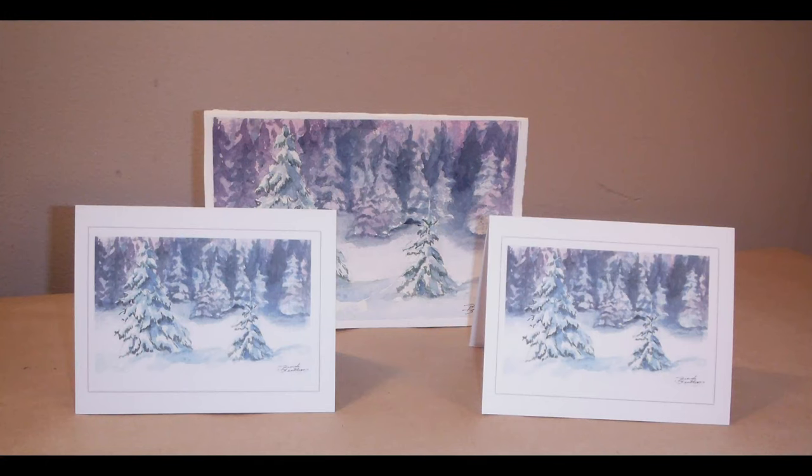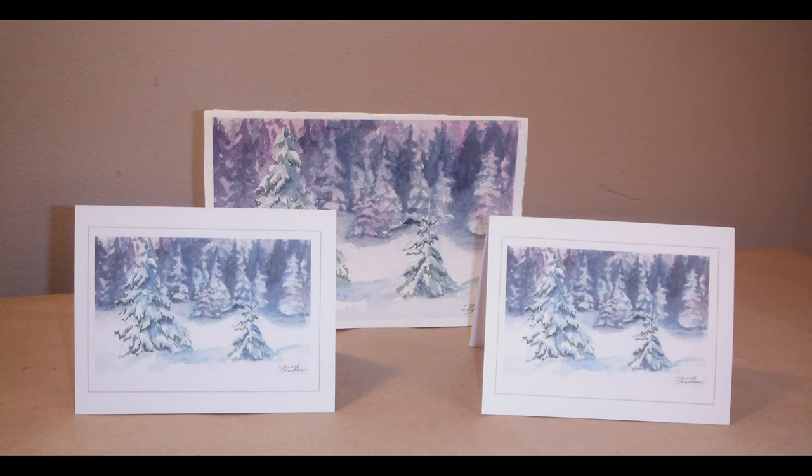Imagine how much fun it will be to send out cards that have your own artwork on them. Your family and friends will be so thrilled to get them as well.